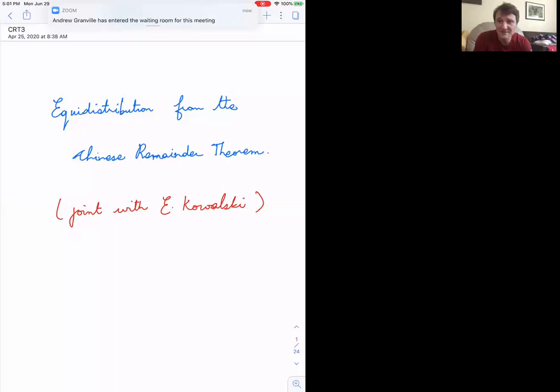We're just going to wait a minute or two — we have people coming in from seminars, from ANTS I understand, so we'll wait before we get started.